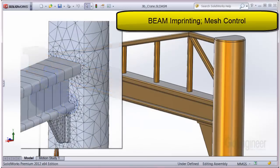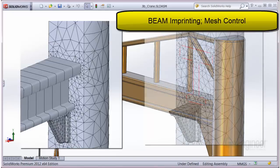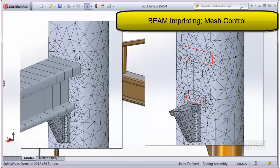There is new beam imprinting and mesh control. You can see the new imprinting functionality's effect if the main beam is hidden to reveal the imprint. The straight edges of the imprint are highlighted in red color. This results in a much more accurate capture of the connection area and thus the results.